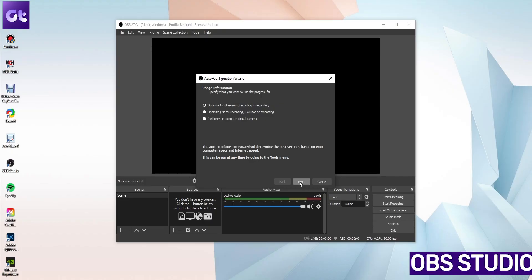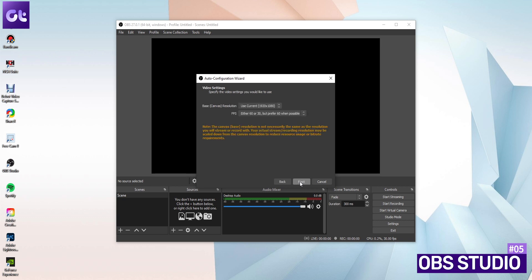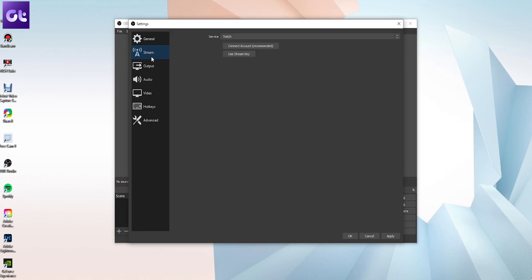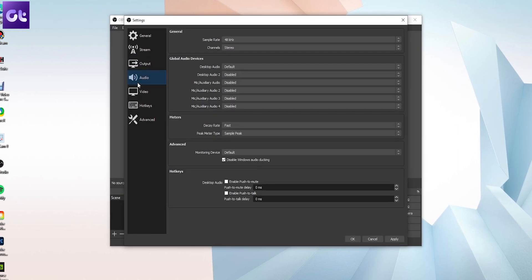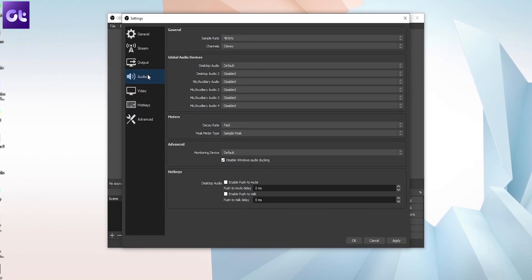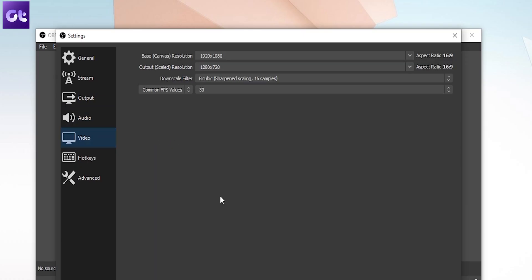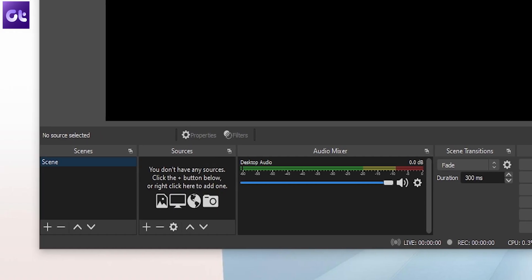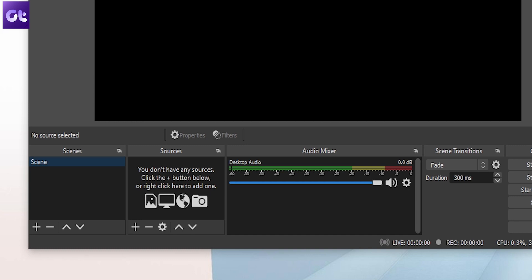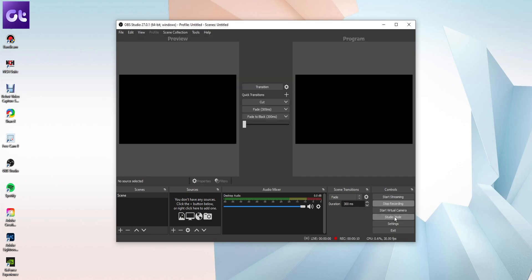I saved the best for last. If you're looking for a fully versatile, robust, and completely free screen recording software, nothing beats OBS Studio. While most people use it for streaming, you can use it for recording your PC as well. Setting up OBS is quite a task, but once you're done it offers limitless customizations. You can use it to record your screen in high quality, add multiple sources, even duplicate them, and the UI is quite modern as well. Best of all, it's completely free.